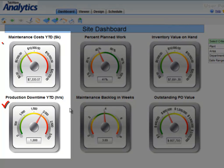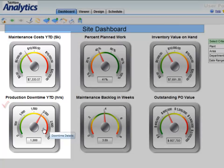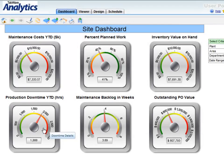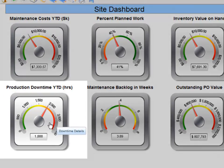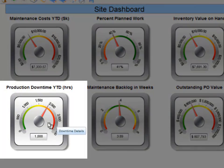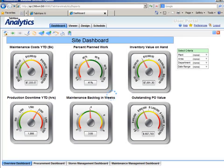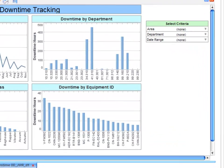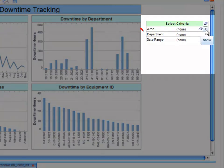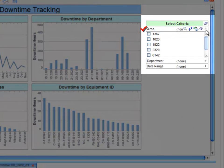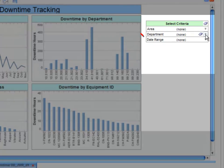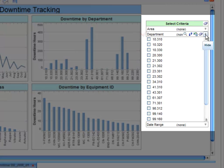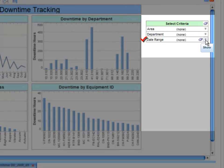For example, you see production is low and maintenance costs are high for the month. To understand what the problem is, click on the equipment downtime indicator to see more detail — by production area, by department, or by date range.